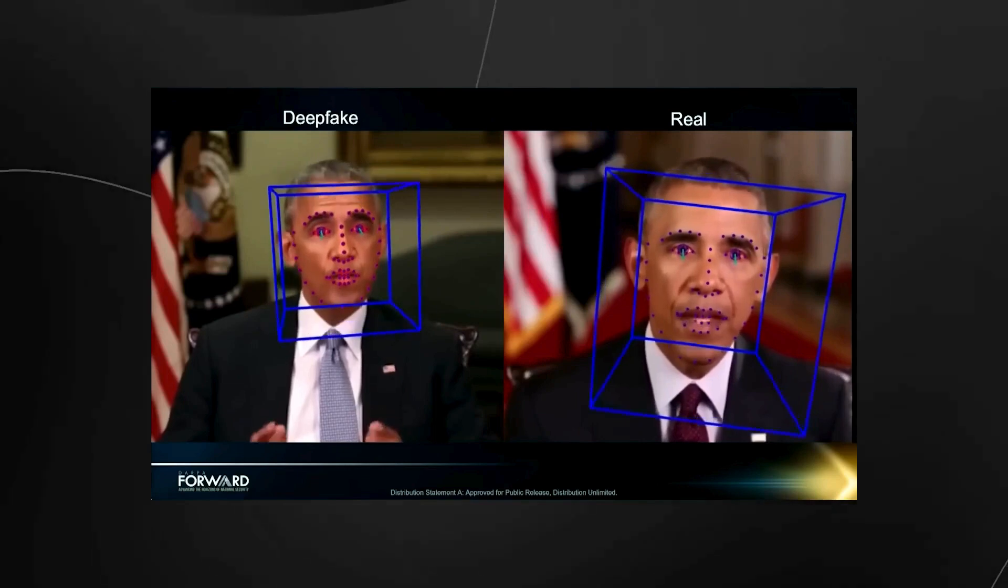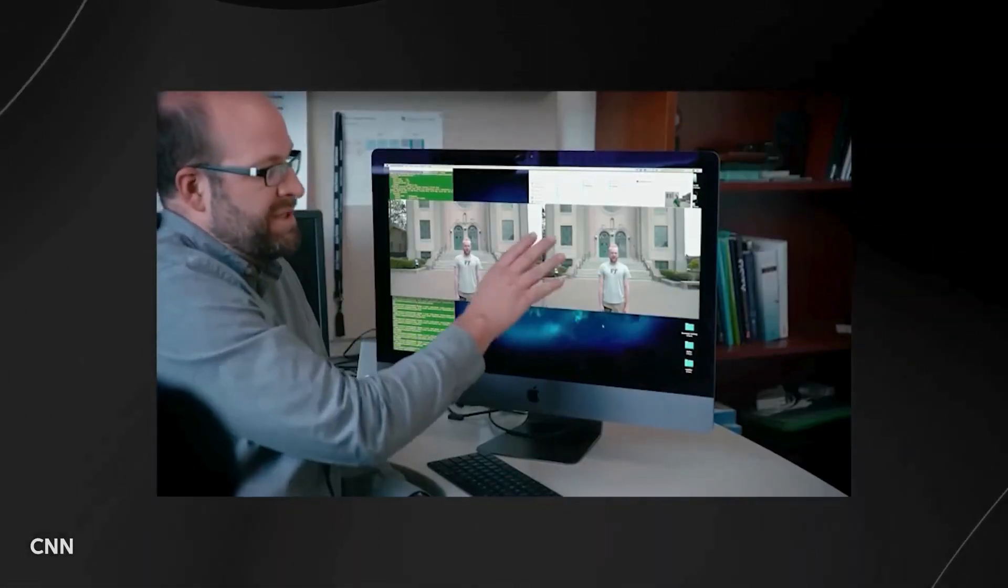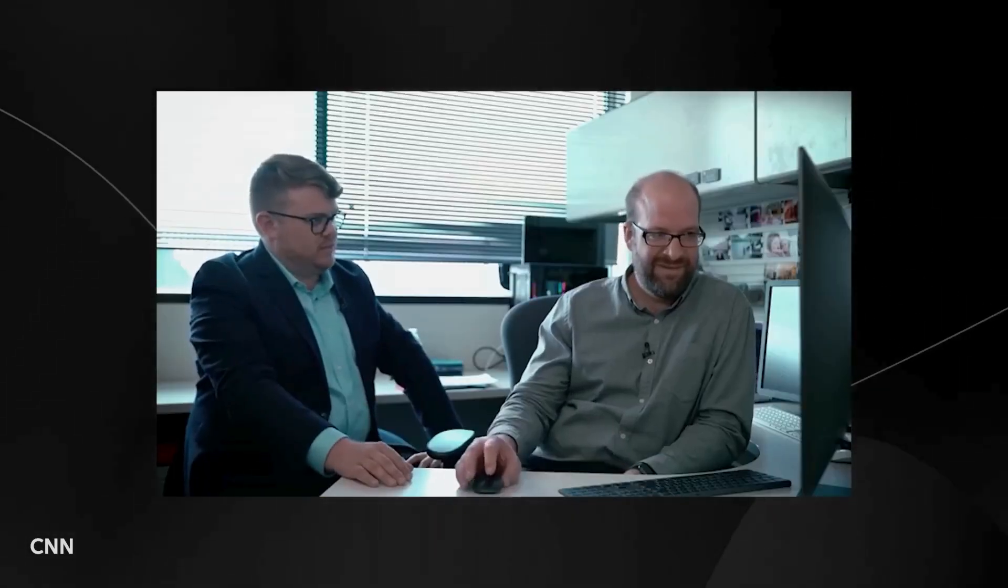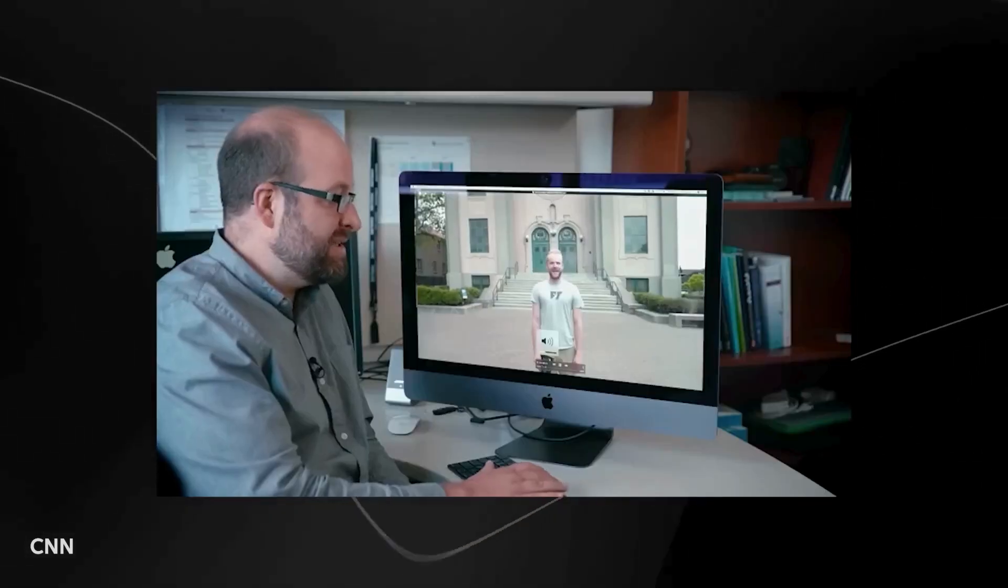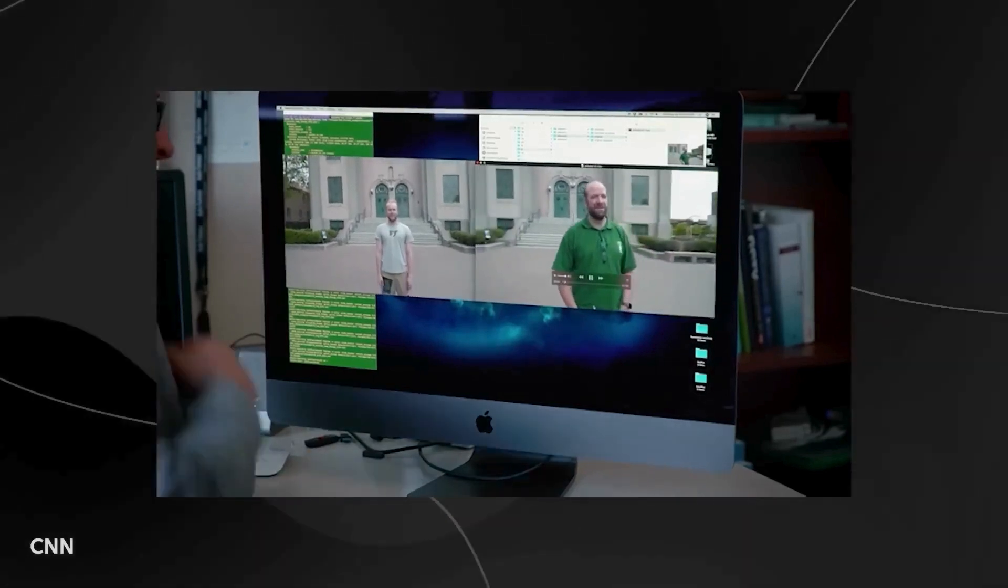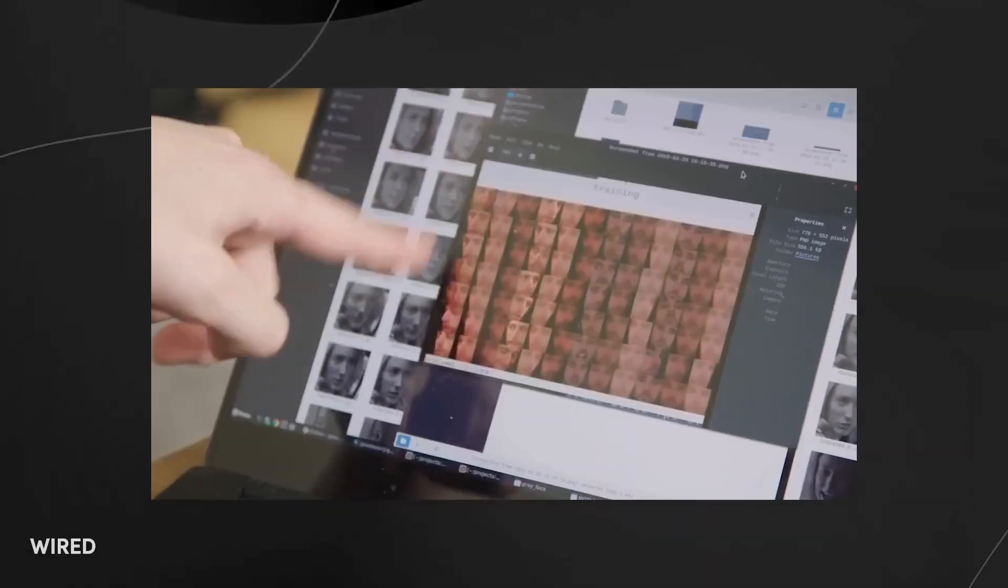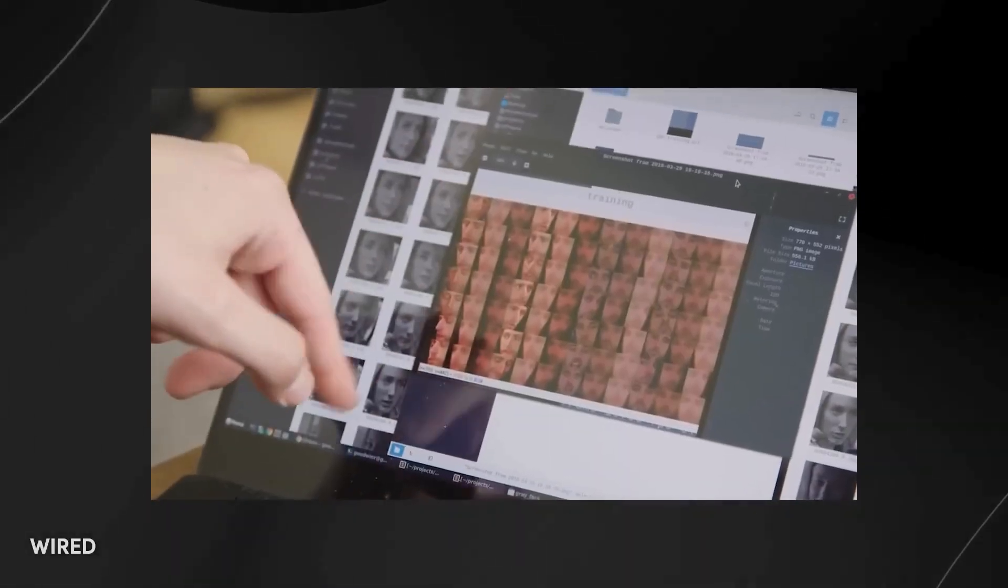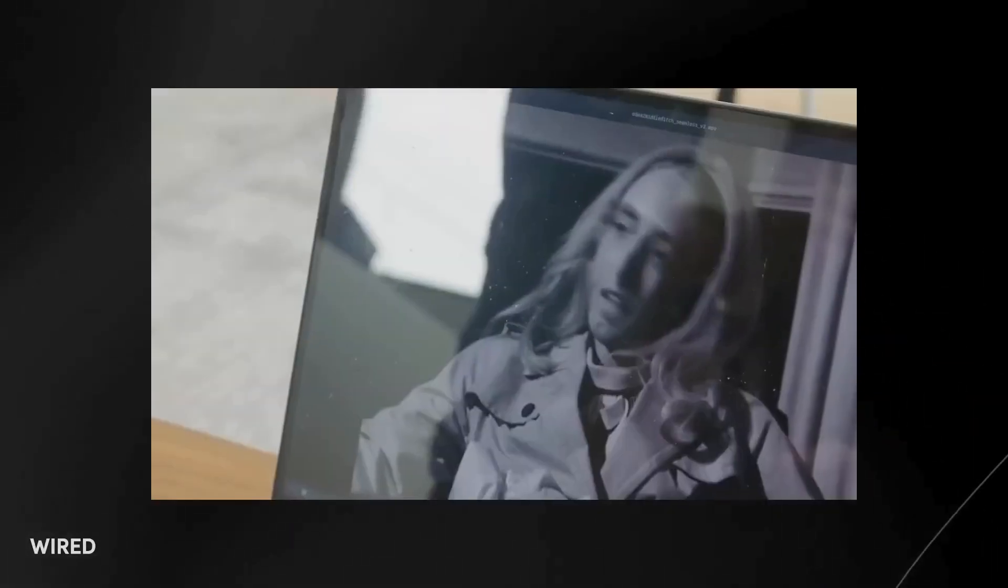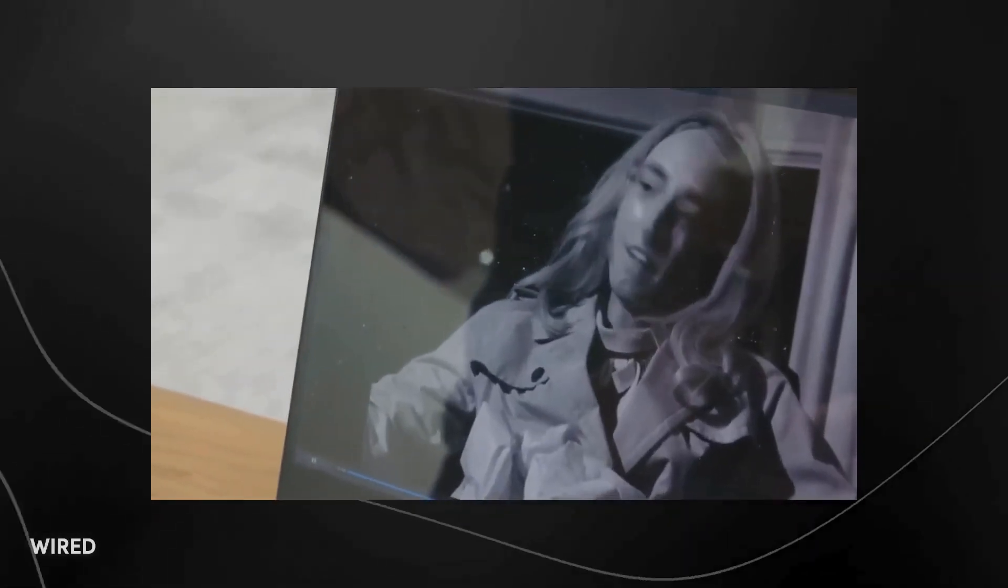To learn how to spot deepfakes, researchers must first create them. At the University of Colorado in Denver, DARPA's diligent minds immerse themselves in the unsettling task of crafting convincing deepfake videos. These digital specters, disguised as genuine, will serve as challenges for other researchers developing detection technology.